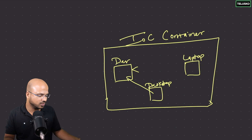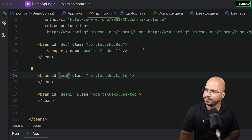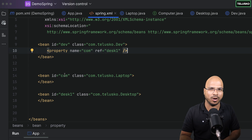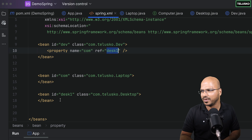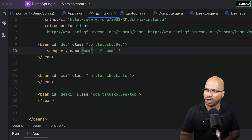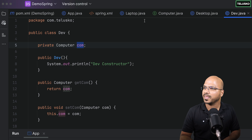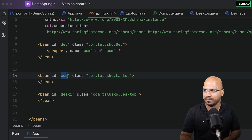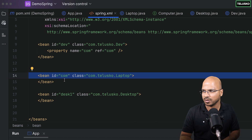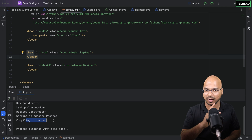What if I change the laptop bean id to 'comp'? And change the property ref to 'comp' as well. Will there be a confusion? No — the first 'comp' refers to the Developer's variable name, and the second 'comp' refers to the bean id. Run it, and it says 'compiling in laptop'. Our theory is working.